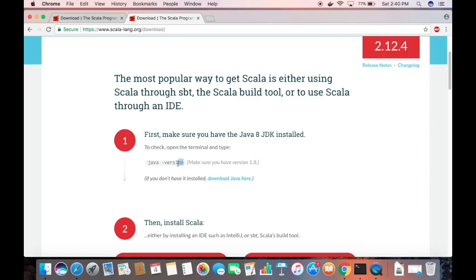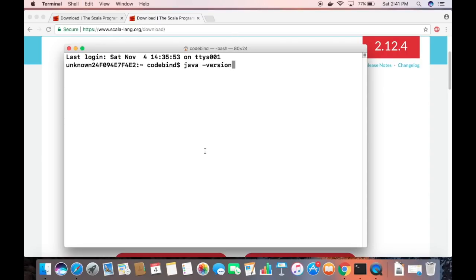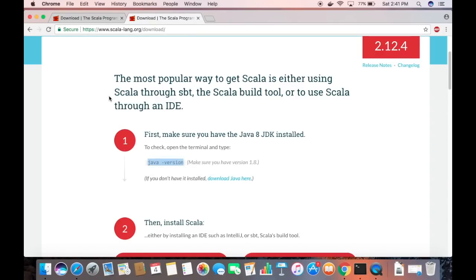To check whether Java is already installed, open the terminal and run the command 'java -version'. If it shows a version result, Java is already installed. I already have Java, but if you don't, you'll need to download it first.